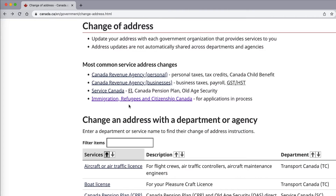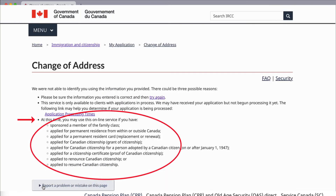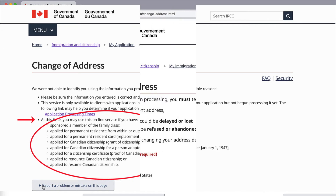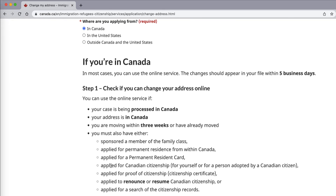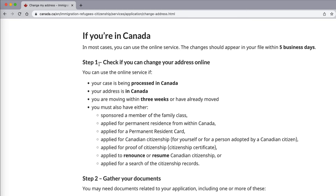We want to update our address for the IRCC. If you don't have one of those allocated applications in process, you can do it in the following way. They're going to ask you where you are applying from — in Canada, in the United States, or outside of Canada and the United States. If you are in Canada, select 'In Canada'. It will state here that if you're in Canada, it will take five business days to update your address.